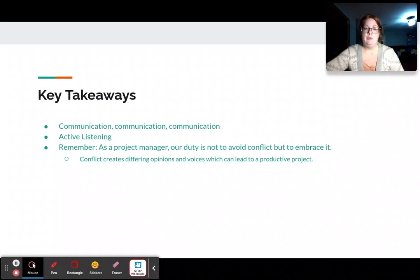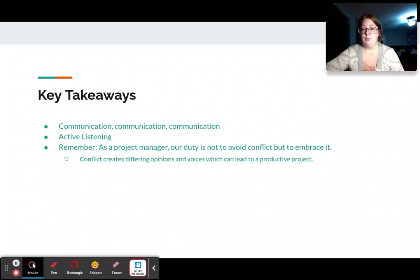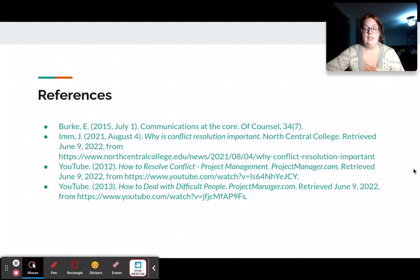As a project manager, our duty is not to avoid conflict, but to embrace it and try to provide resolution for it. I personally feel that conflict creates productive solutions — you have differing opinions and voices, which can lead to a productive project. These are my references. Thank you for listening and have a good rest of your day.